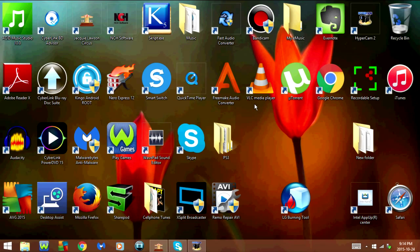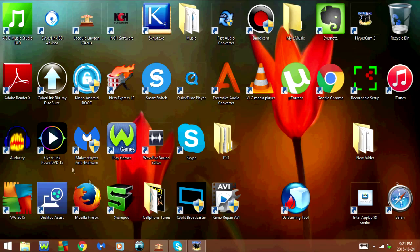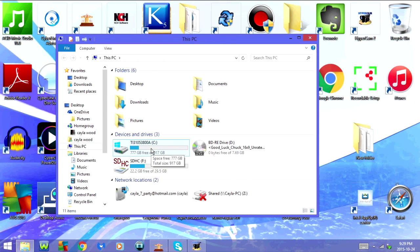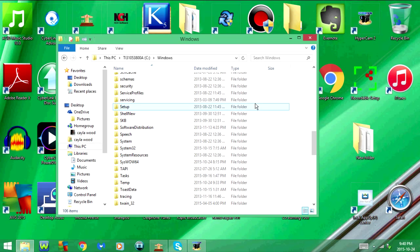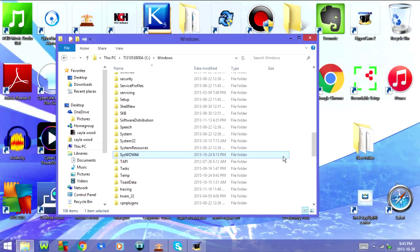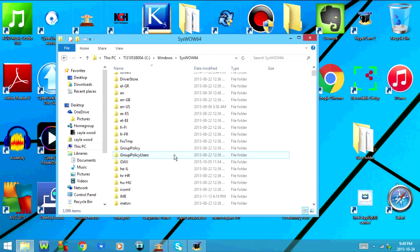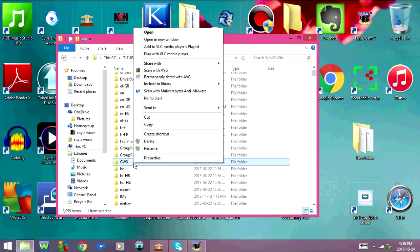Once you've done that, you have two options: you can either uninstall the update or you can delete it. I'm going to show you how to delete it. Open the File Explorer — that's this icon down here. Now go to the C drive, then Windows, then SysWOW64. If you have a 32-bit computer, then you'll have to go to System32. Now select the GWX folder, right click, and select Delete.